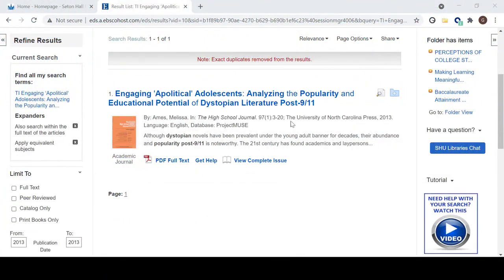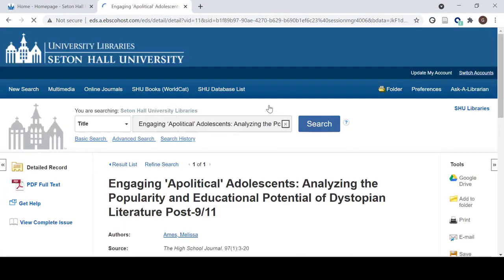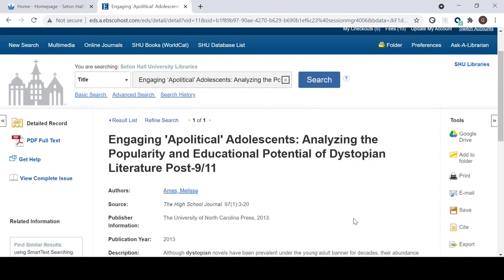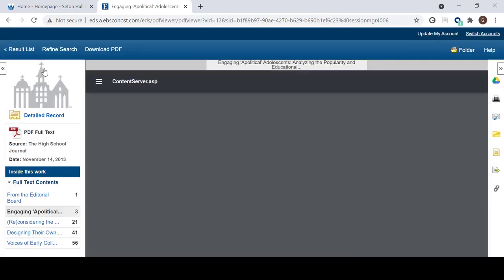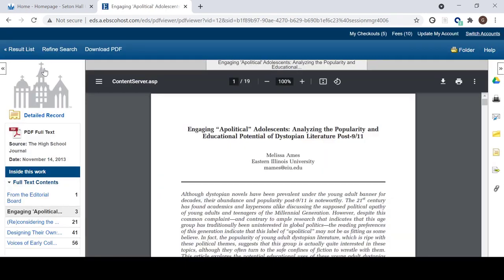Voila! We have the article. You can click on the title of the article and read the description to see if the article works for your topic. If the article is relevant, you can download it by clicking the PDF full text icon. And there it is.